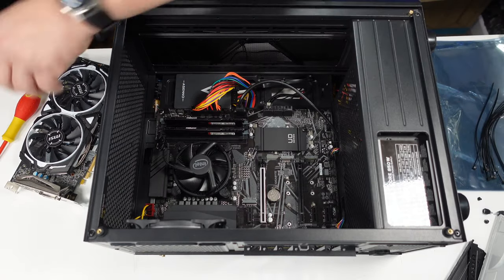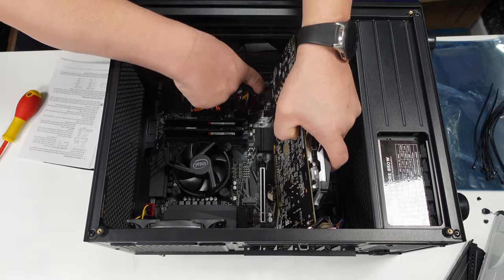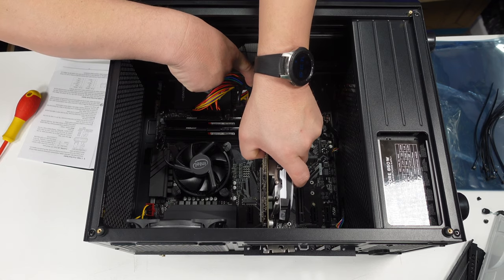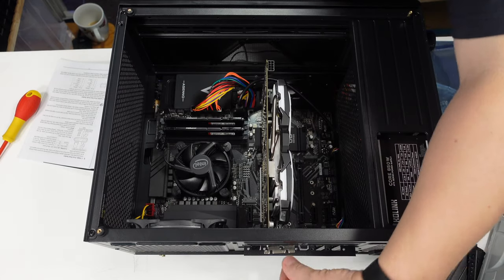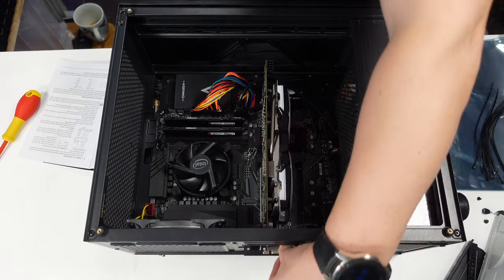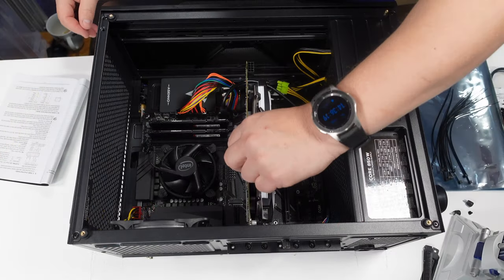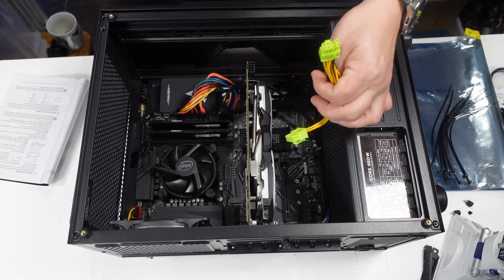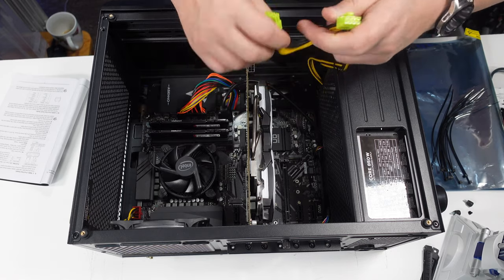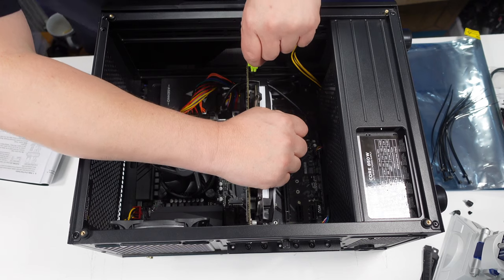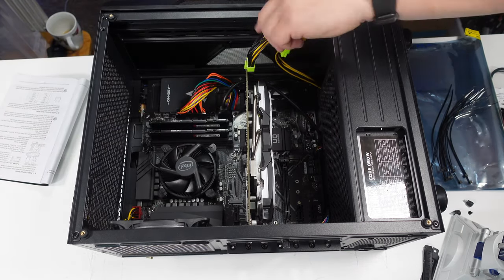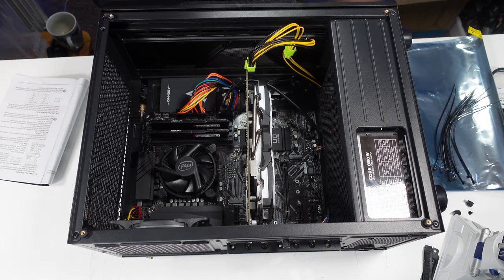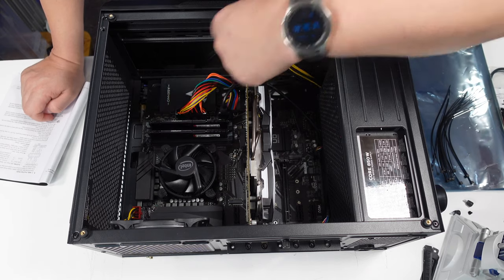Next we're going to get the graphics card installed. That's fairly simple - just line it up to your PCI Express slot and give it a little push. It will slot in place, and then we're just going to fix that with a couple of screws. Graphics card in place. Next thing we need to do is pull through the graphics card power and that's just going to take one of these connectors. That's now plugged in. Now we're going to pull these cables through the back and try to tidy everything up.